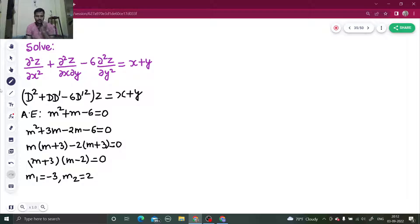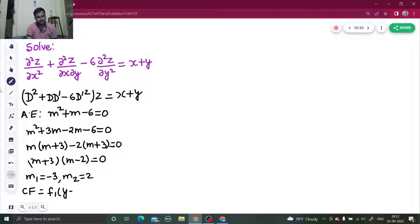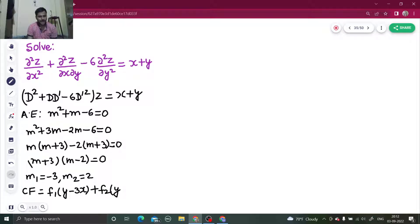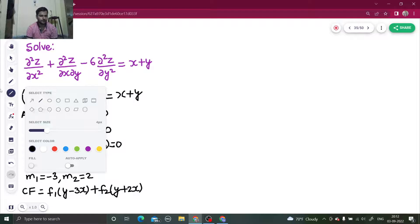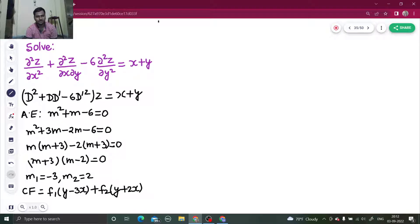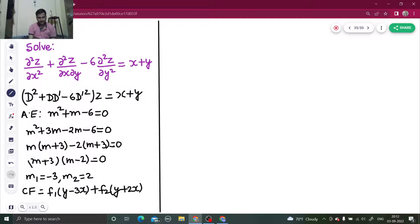Now I can write the complementary function, which is f₁(y + m₁·x) + f₂(y + m₂·x). The process of writing the complementary function is over; now coming to the particular integral.